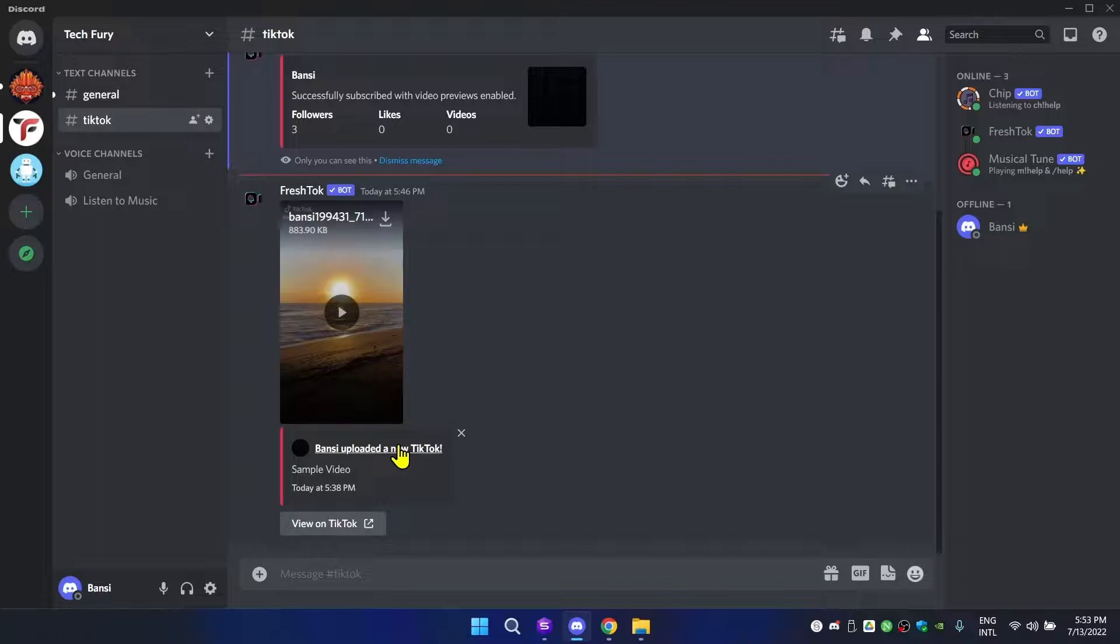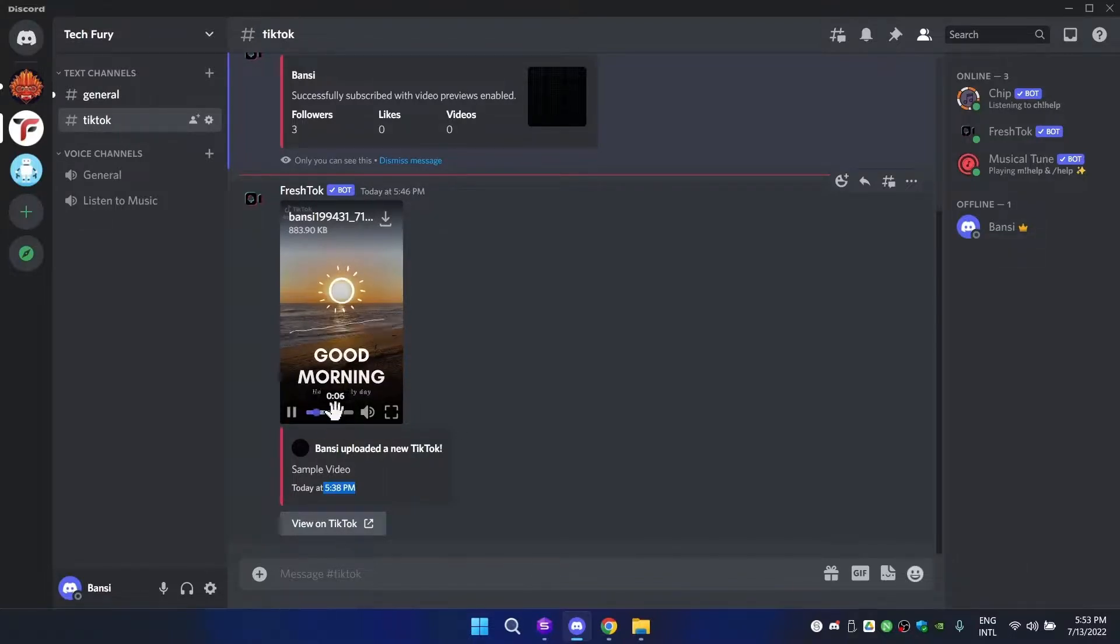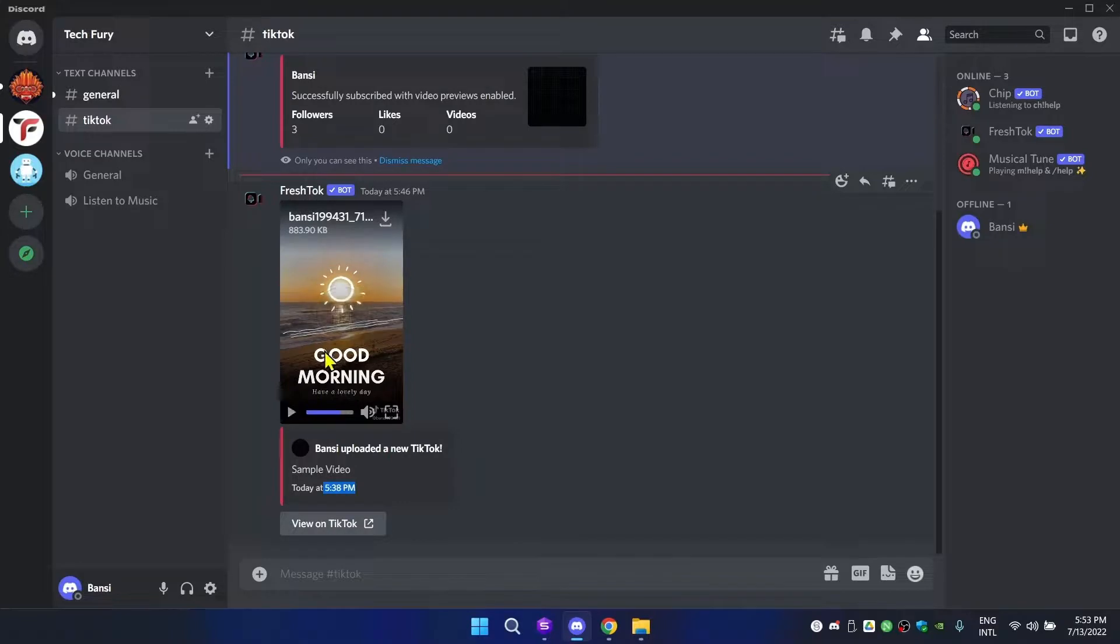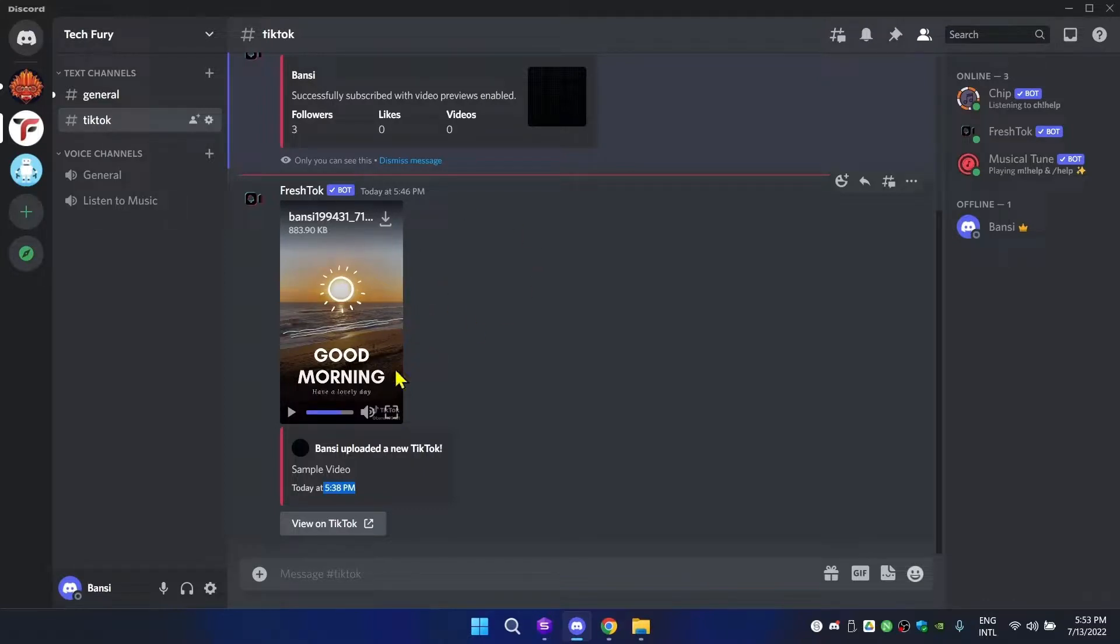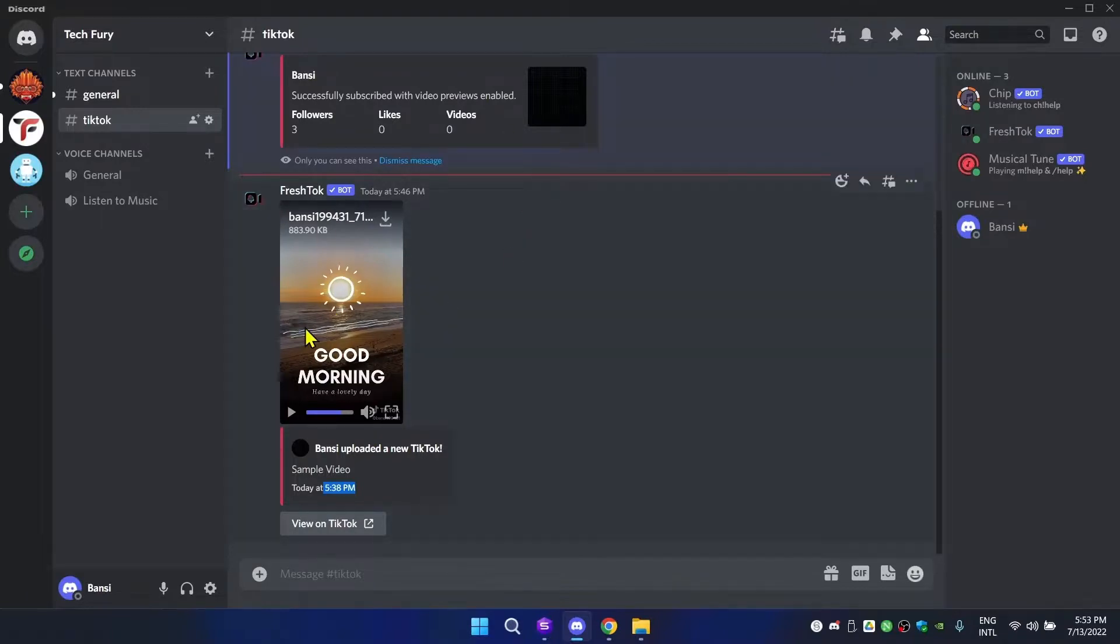Now in here you can preview it as you can see. But remember, these previews don't go to TikTok - it's just here in this channel because the bot has downloaded the video and shows it here. It's not like an iframe thing you're getting from TikTok itself. It just downloads the video and shows it here.